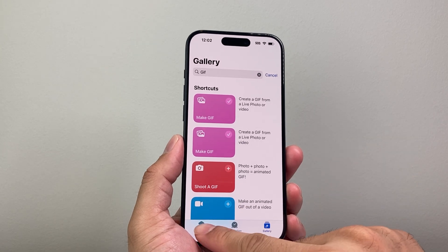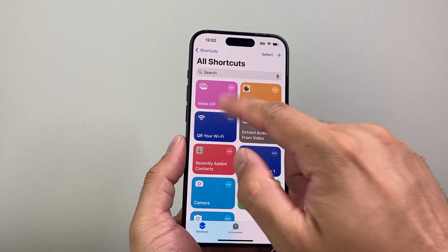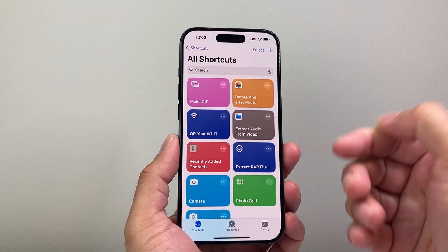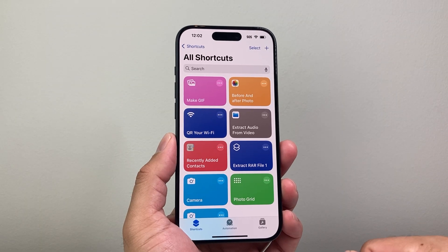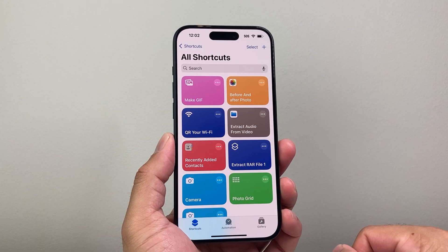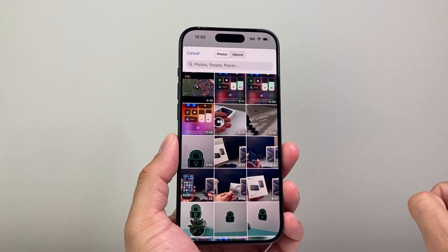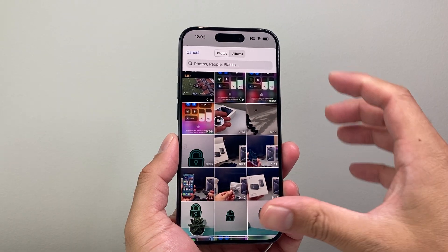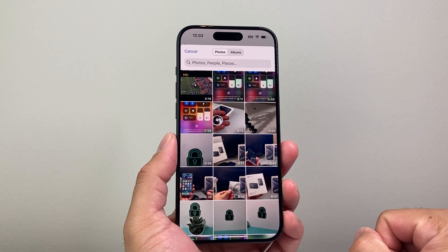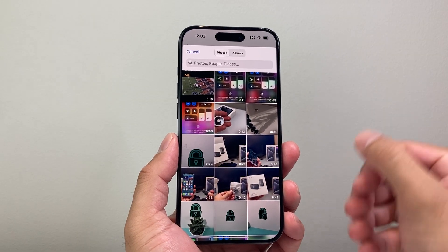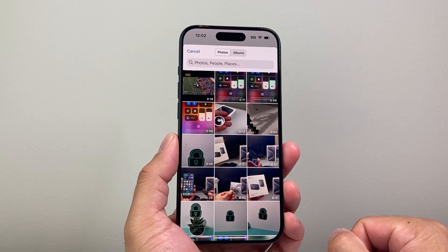From there, we're going to go back to Shortcuts, and you should see it right there. Now we can start using this to make a video into a GIF from our phone. Click on it, and it will open up your Photos app, which you can select a video to make into a GIF.